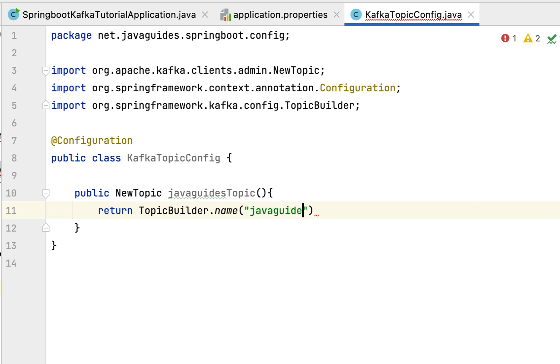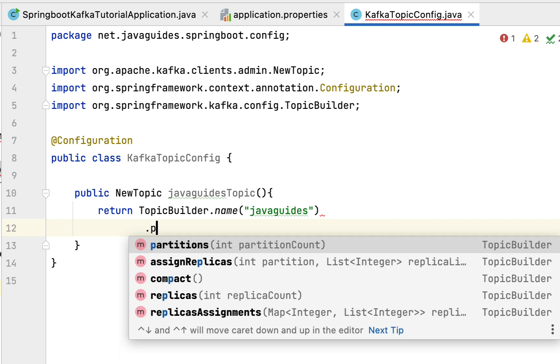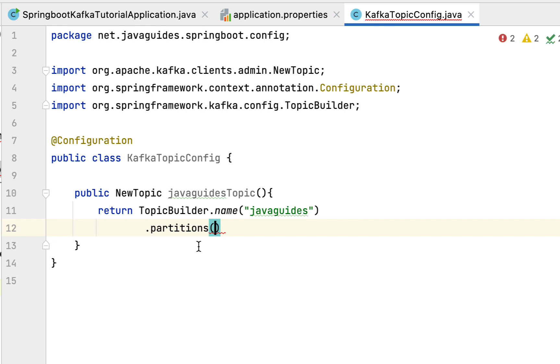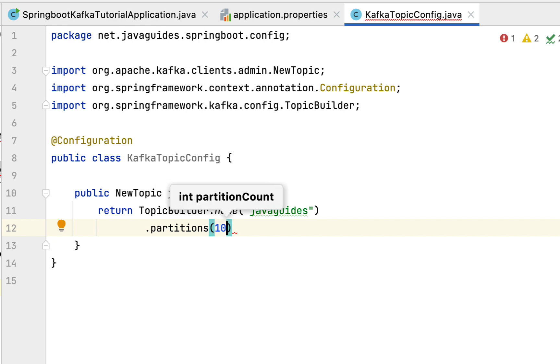You can also split this topic into partitions. To do that, use the partitions method and pass any number. If you want to split this topic into 10 partitions, pass 10 here. Basically, we're going to use default partitions provided by Kafka.